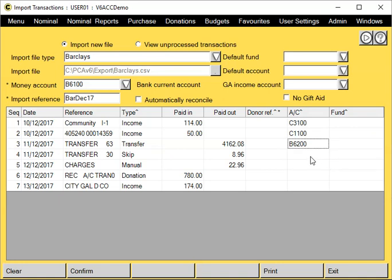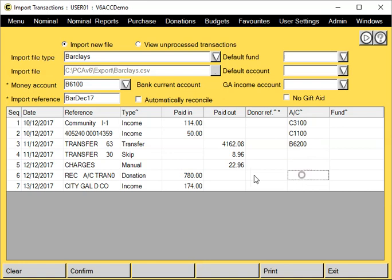If it's a transfer, you'll get a selection of your money accounts. If it's skipped, we'll leave that one. Manual, we'll leave that one too. And if it's a donation, then you'll need to specify the donor reference.